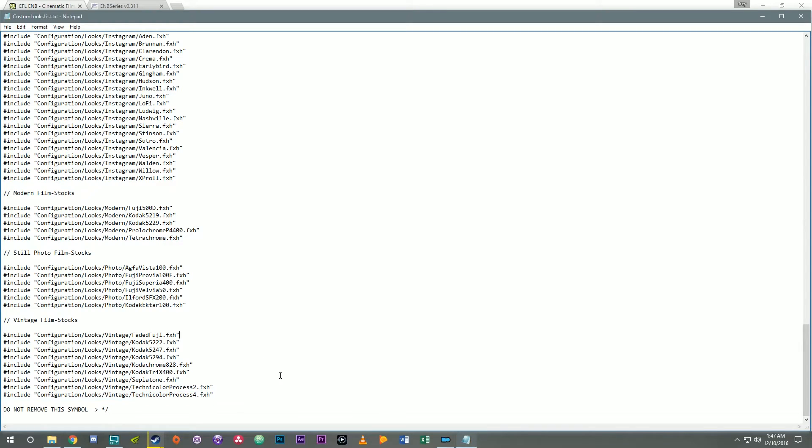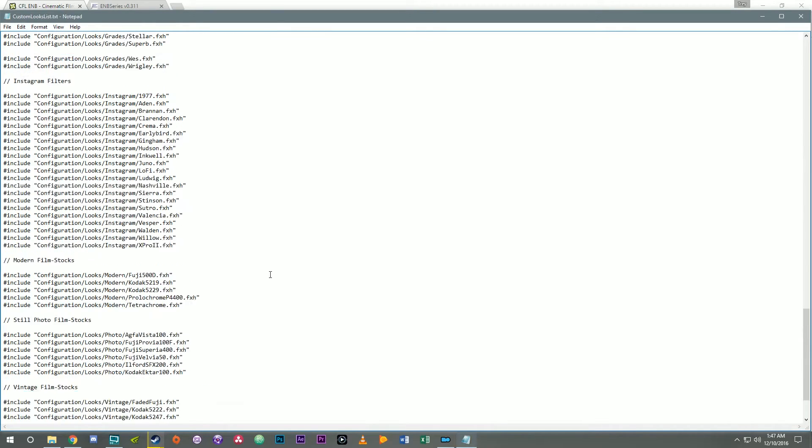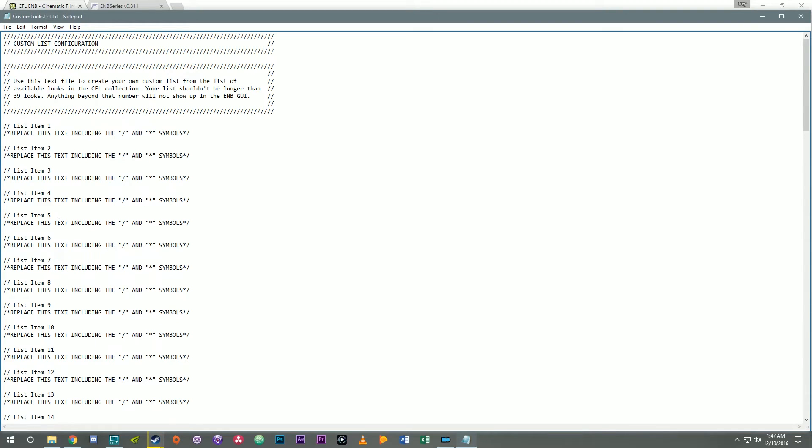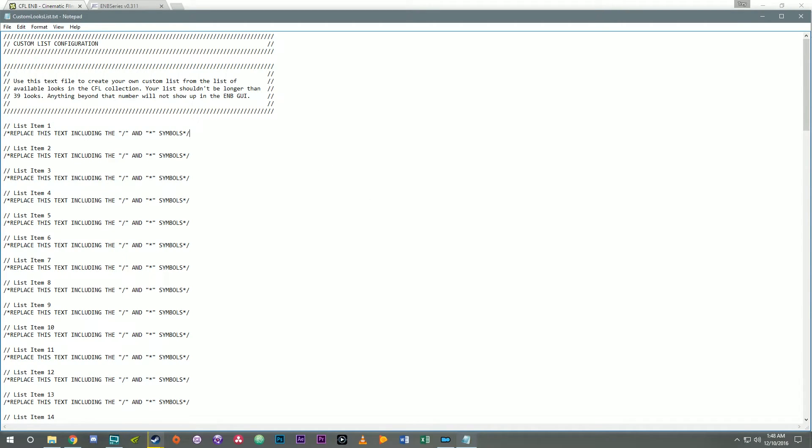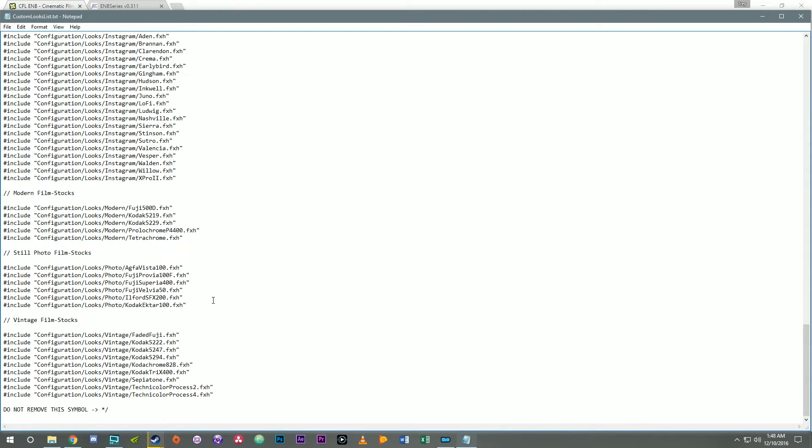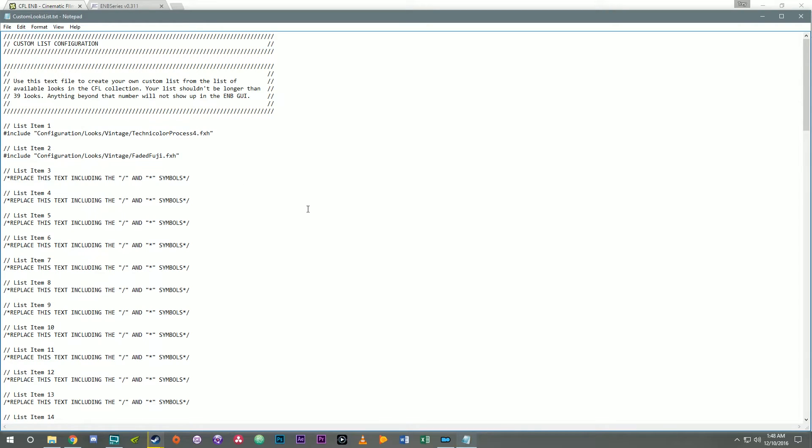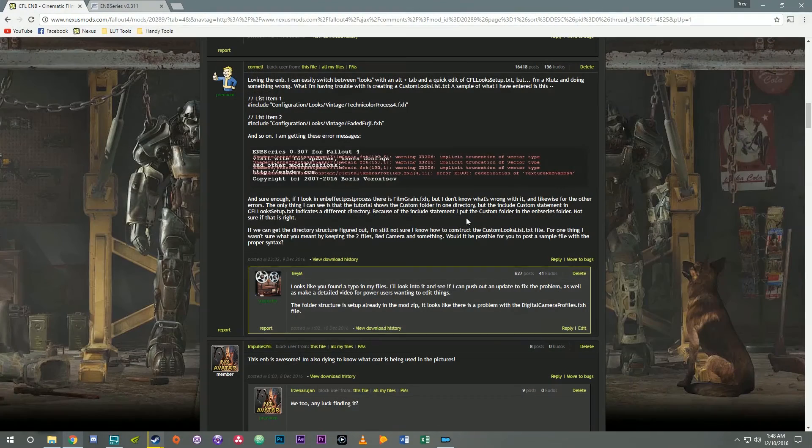So let's go ahead and set up Technicolor process 4. The way you do this is you go down here and you select one of these lines and you just hit ctrl C to copy or you can do it this way edit copy. Scroll up here and he had it in list item 1. So you just take this and you select all of it. Boom. There's Technicolor process 4. Let's scroll down. The next one he had was faded Fuji. So I'm gonna select that, copy it, scroll back up and paste it here. Now I'm gonna save this file. I'm gonna close it out.